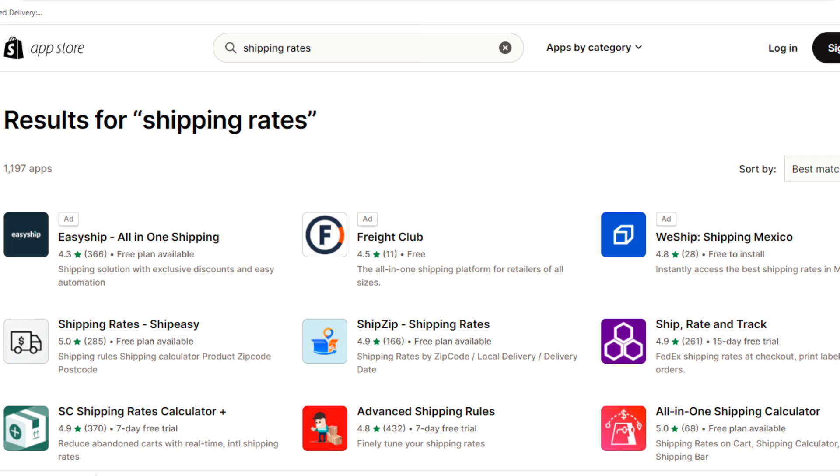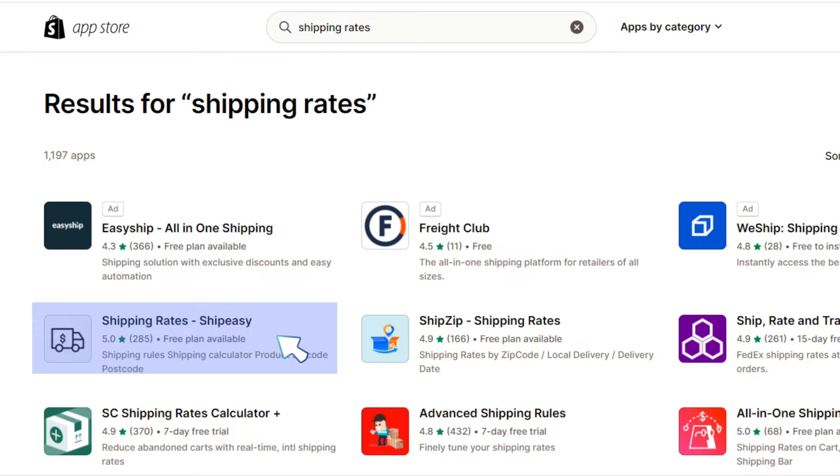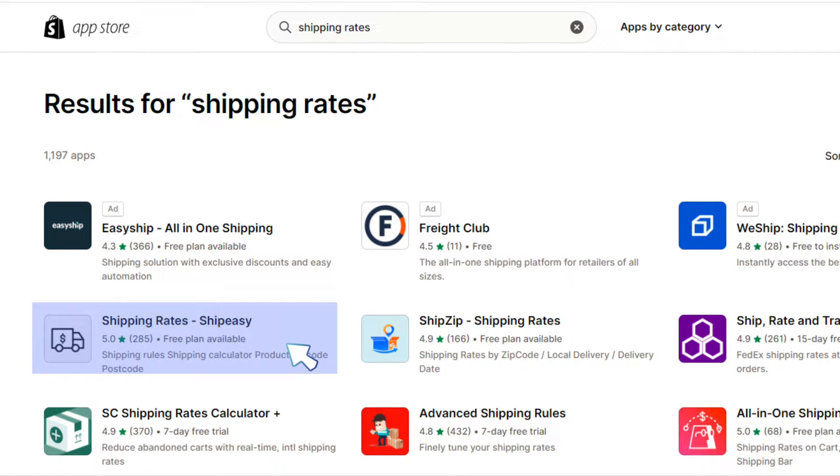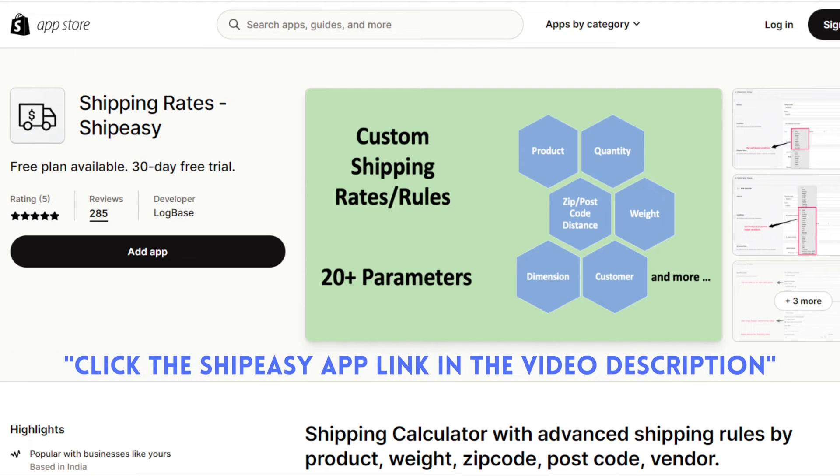In case you need to set advanced rules for rates by weight you can use a shipping rates app in Shopify. Shipping rates ShipEasy is a popular app in Shopify. You can find the ShipEasy app link in the video description.